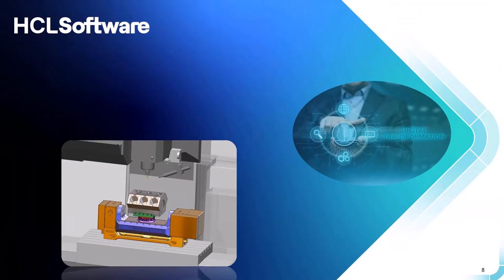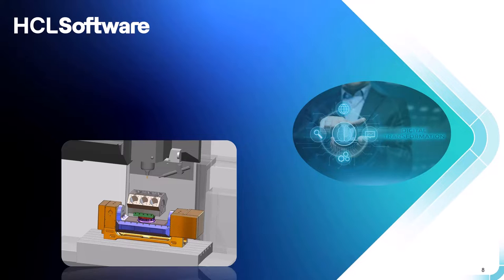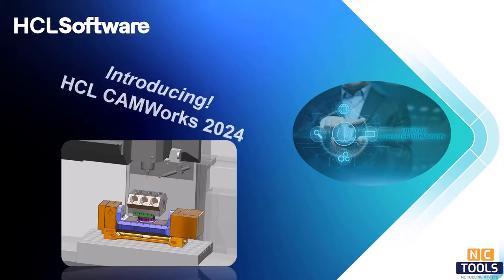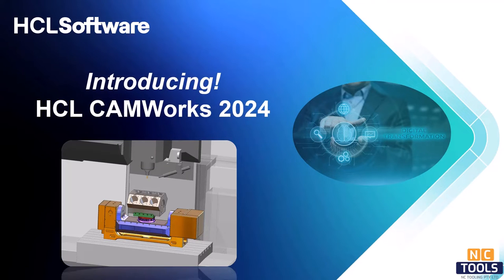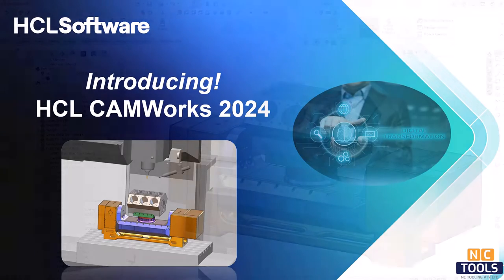For 2024, the HCL software team has added some outstanding new features to take CAMWORKs 2024 to an entirely new level.